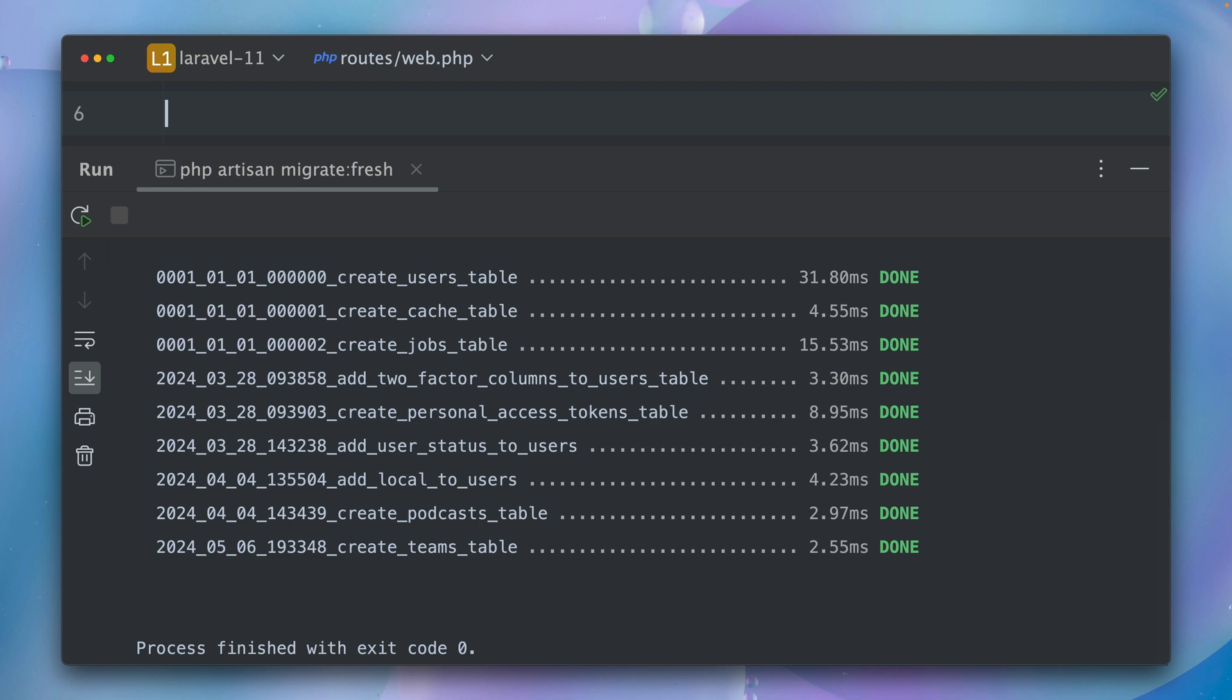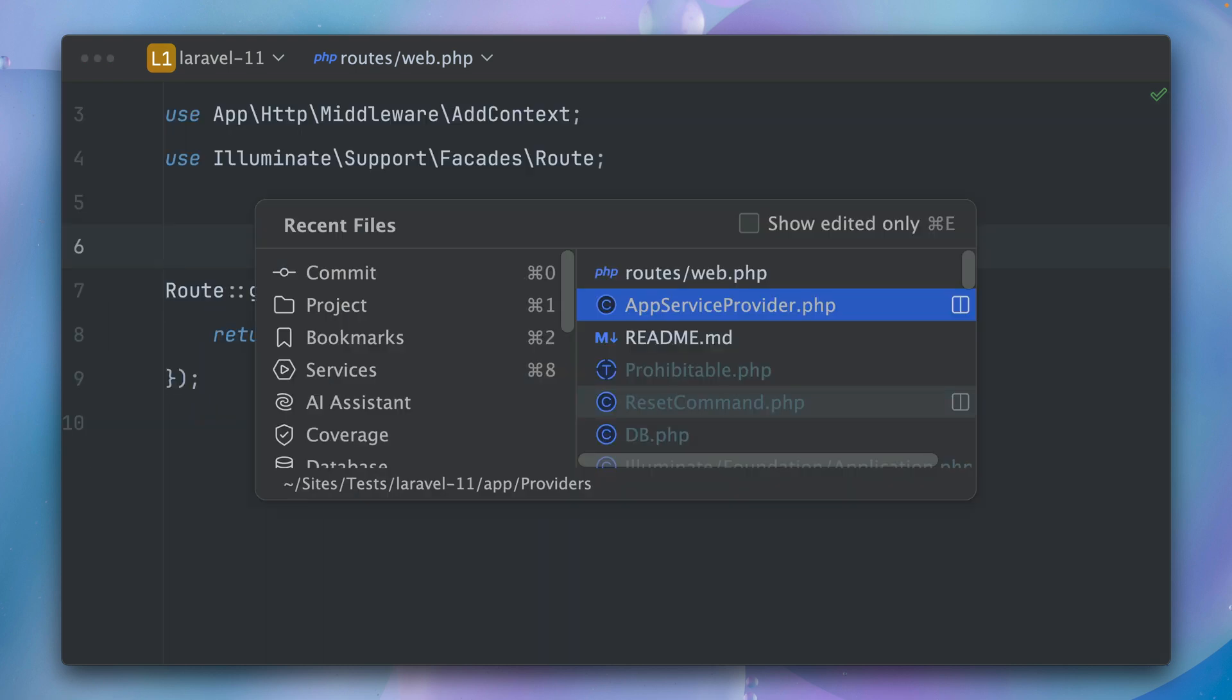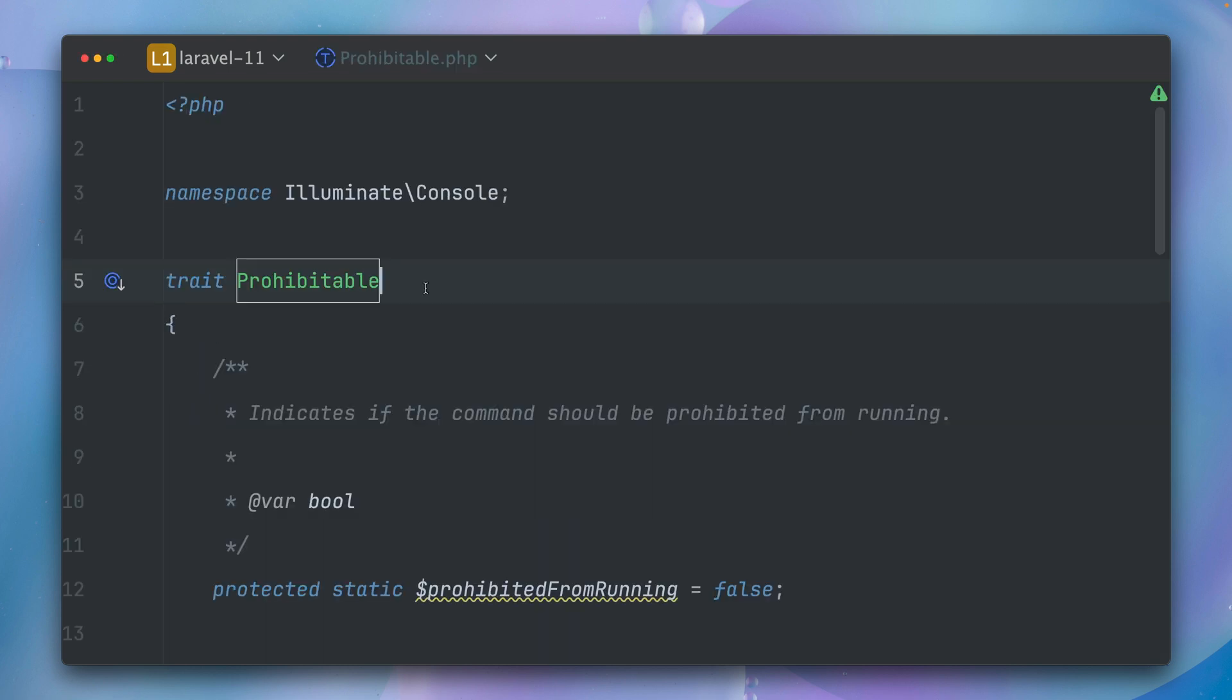Because this is a command that you can easily run, and sometimes you're not really sure where you're running it because maybe you're still connected to your production server and then you don't want to run this, or for example when you run this through your code. So what he came up with is a new trait called Prohibitable. Prohibitable? Prohibitable? I have no idea how to really pronounce this, but yeah, thank you Taylor for always finding those hard names for me to pronounce. Prohibitable, yeah I think that's it. So what this does is with this trait, if you add this to a specific command, you can check if you really want to run.